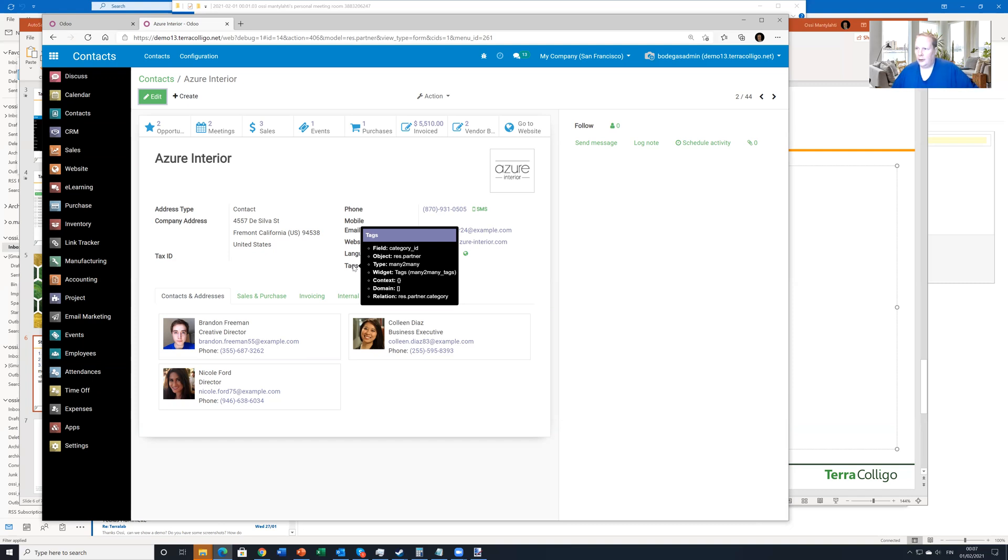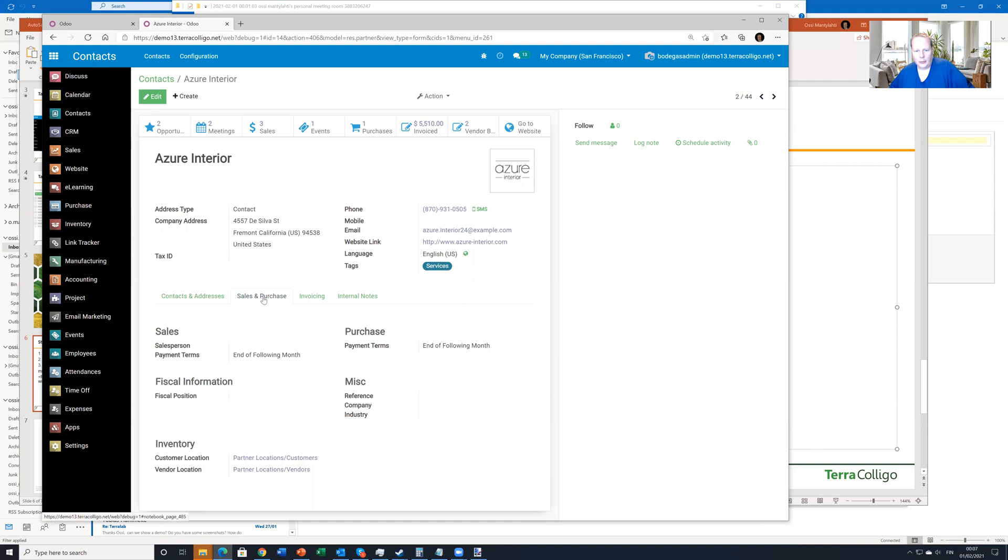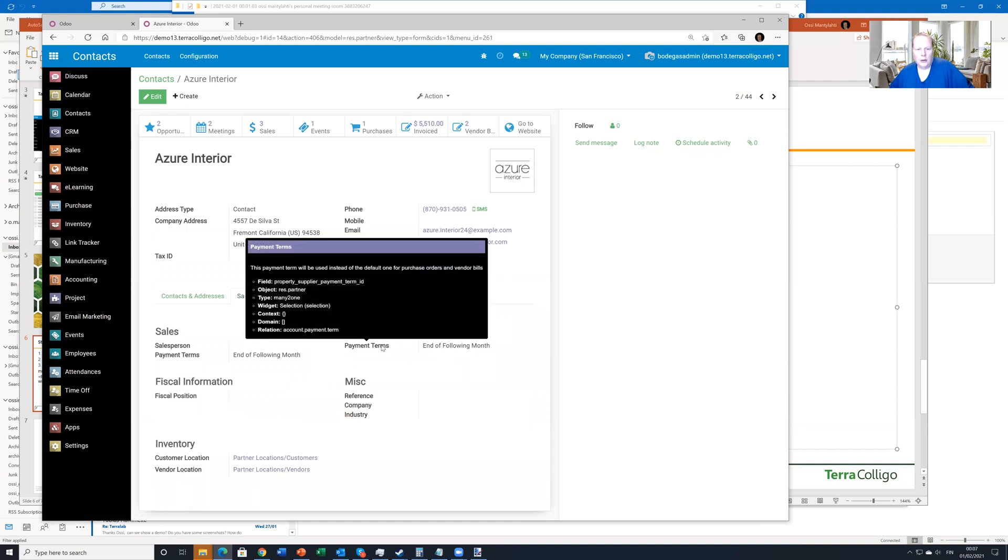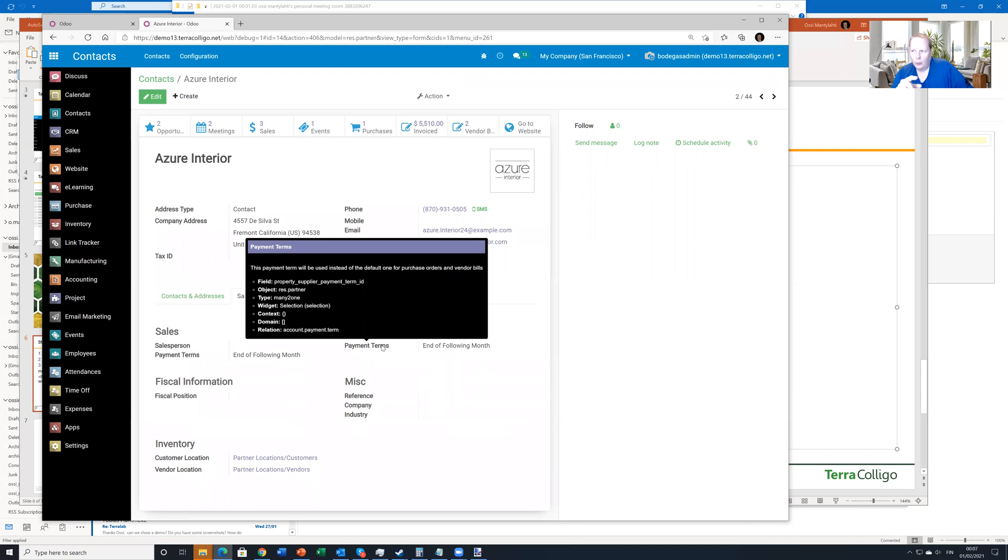And the nice thing is that it works very well also in these sub tags. Like for example, I want to add the payment terms. Then I see that the technical name is property_supplier_payment_term_ID, which I can add here.